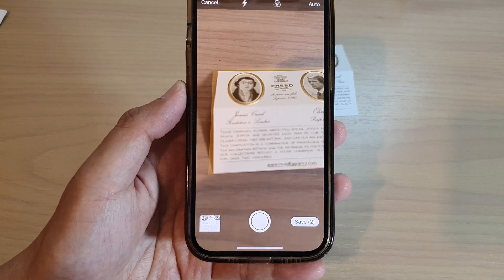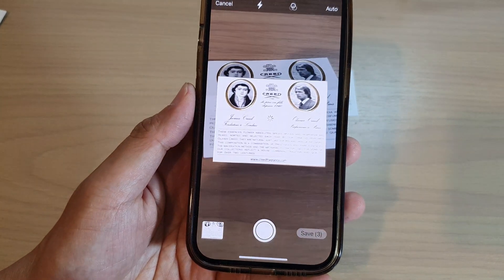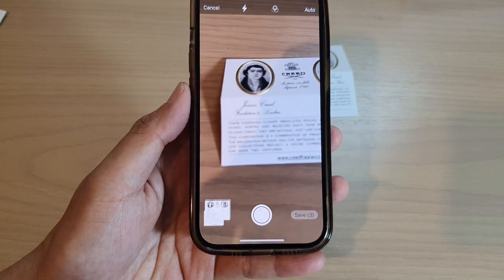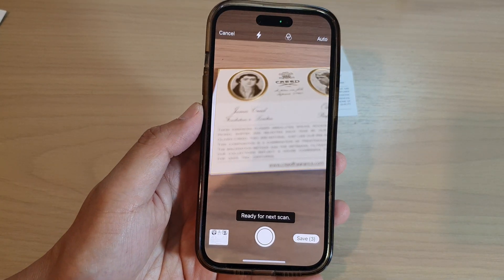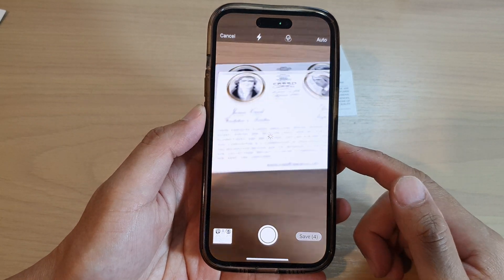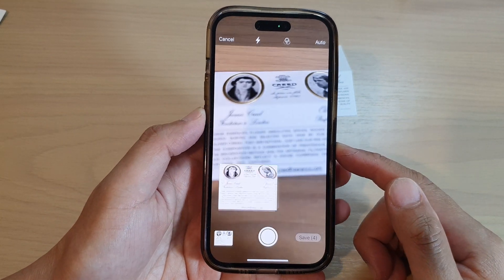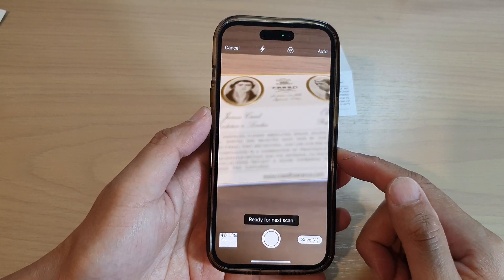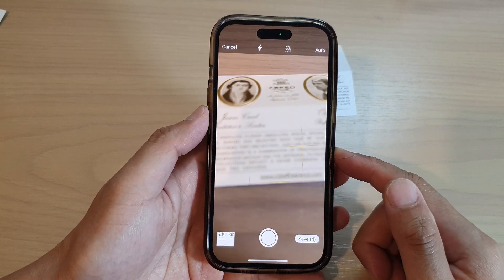Hey guys, in this video we're going to take a look at how you can scan a PDF document and save it on the iPhone 14 series.